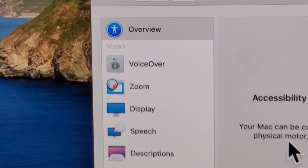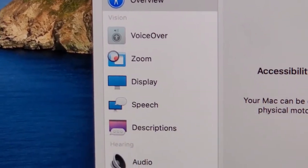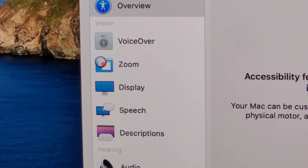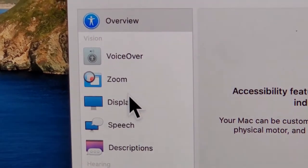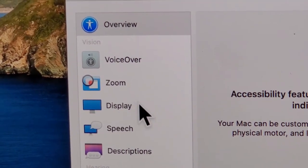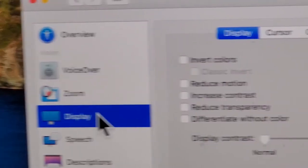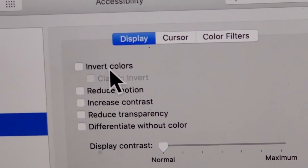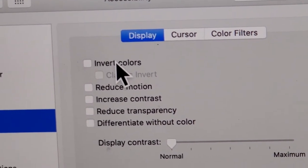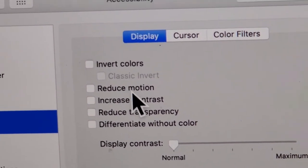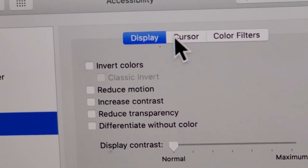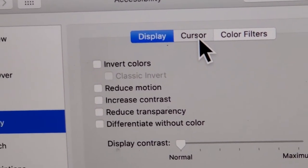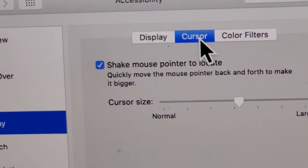Once you click on that, on the left side here, you're going to click on Display. Now you guys can see we have some options here to make the screen easier to read. But for the cursor, click right here on Cursor to the right of Display.